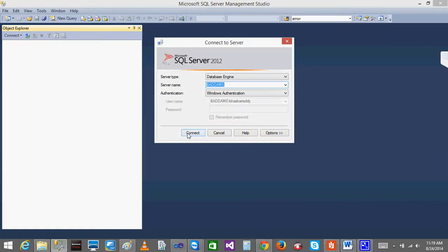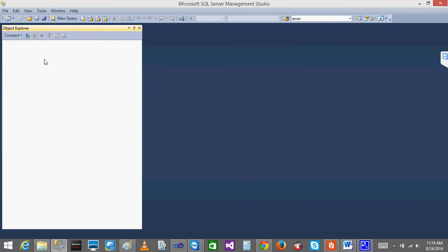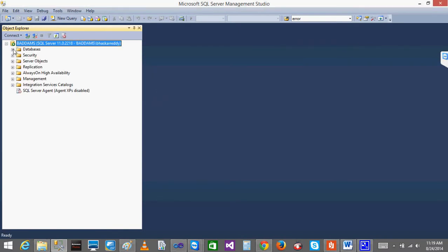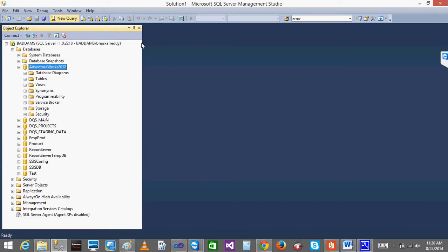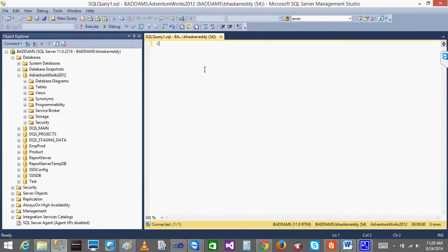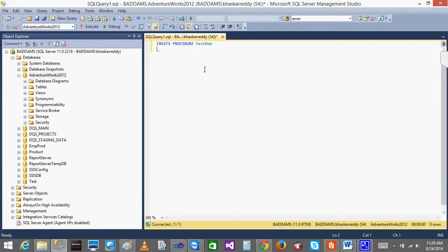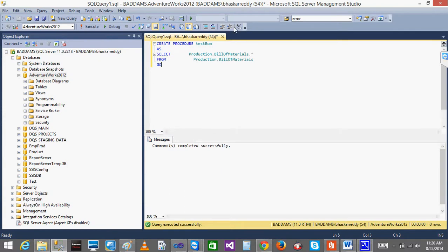Now I will create a stored procedure in my database. I think it is on this server - click on this. In the AdventureWorks, I will create a stored procedure, go to the database, click AdventureWorks, select this and new query. I will create a stored procedure now - Create Procedure, I will write it as something like TestBOM, and I will give the query. Execute it - I get the query. Now I have Test to Bill of Material, BOM shortcut.